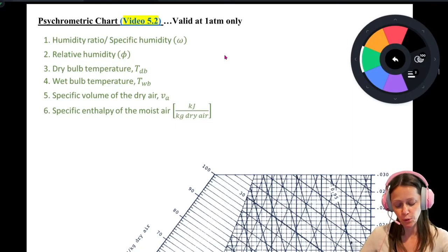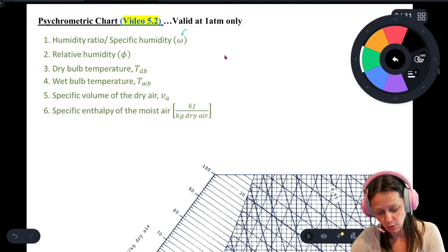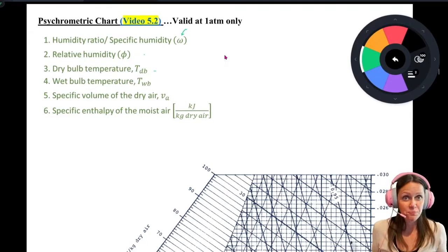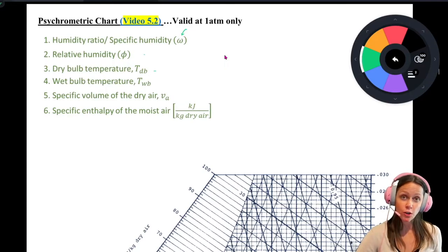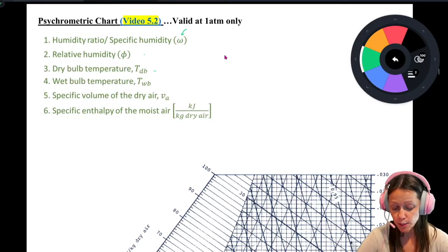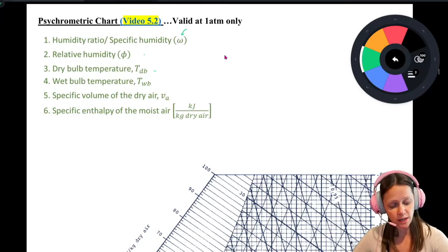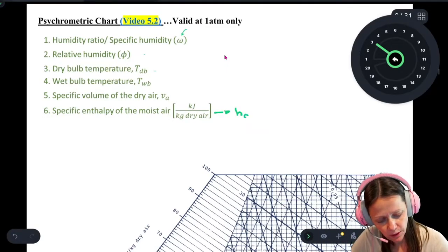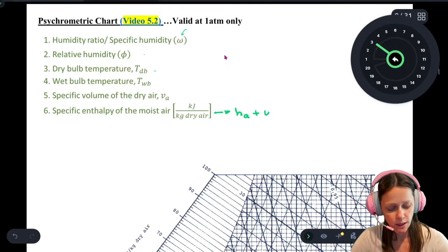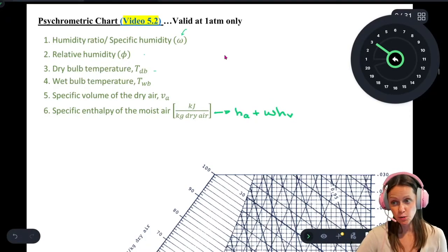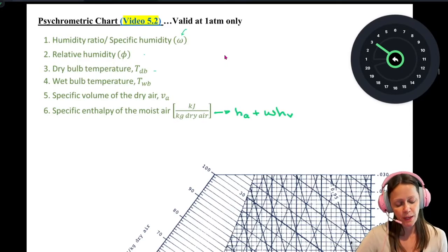From the chart you can get the specific humidity — that's omega — you can get relative humidity, dry bulb temperature (which is just the temperature you think of when you think of temperature), and wet bulb temperature, which is the lowest temperature you can reach by evaporative cooling alone. You can also get specific volume of the dry air and specific enthalpy of the moist air — the enthalpy of the dry air portion plus the specific humidity times the enthalpy of the water vapor.